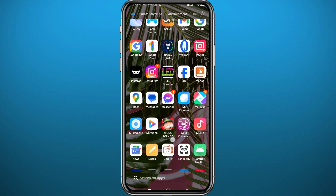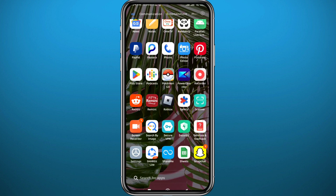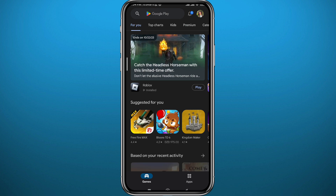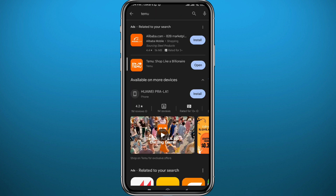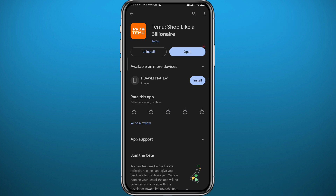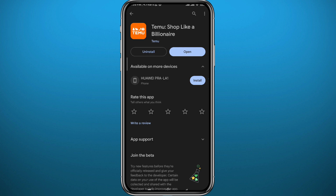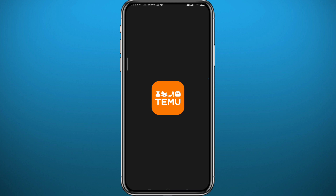First, we need to get something out of the way. Go ahead and open your Play Store or App Store depending on your device, and search for Temu. Once you find it, make sure the app is updated to the latest version for everything to work properly and so we're on the same page.